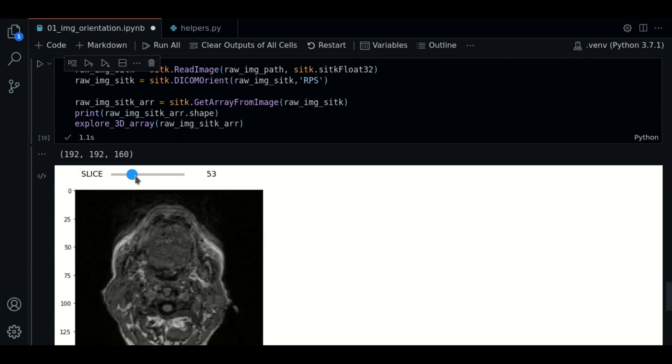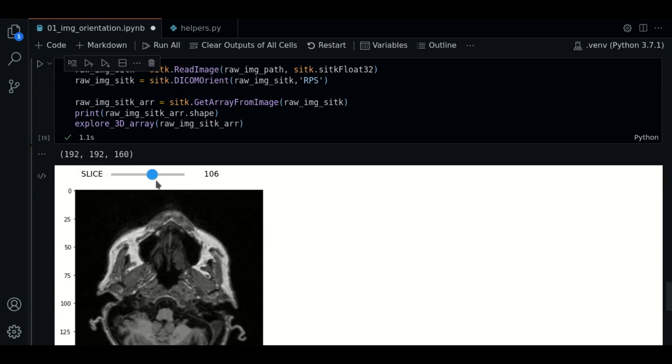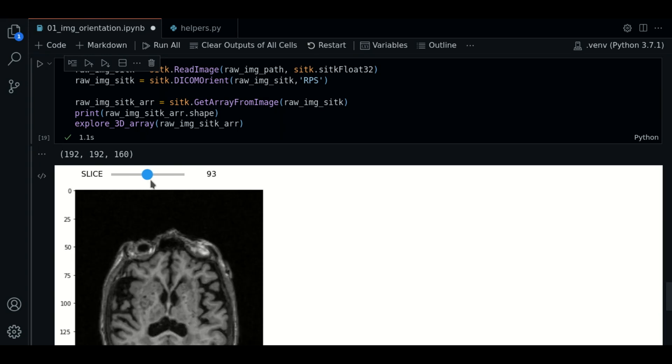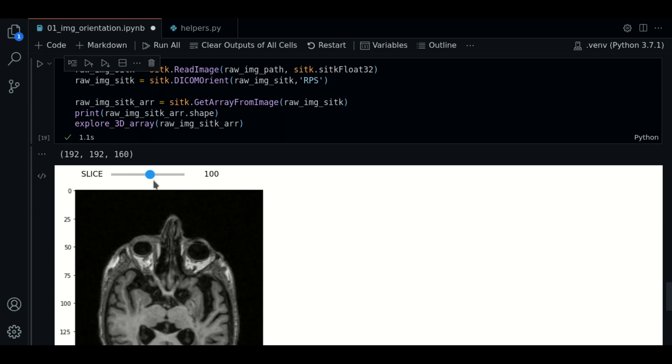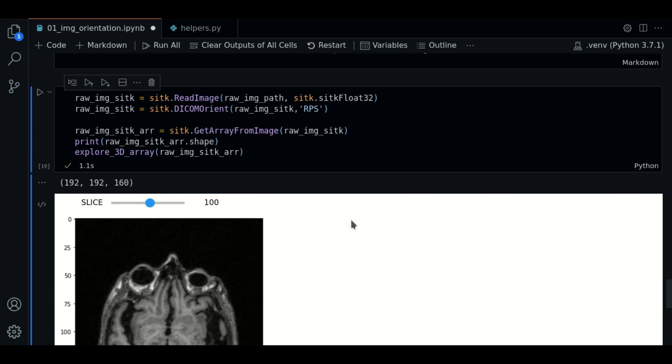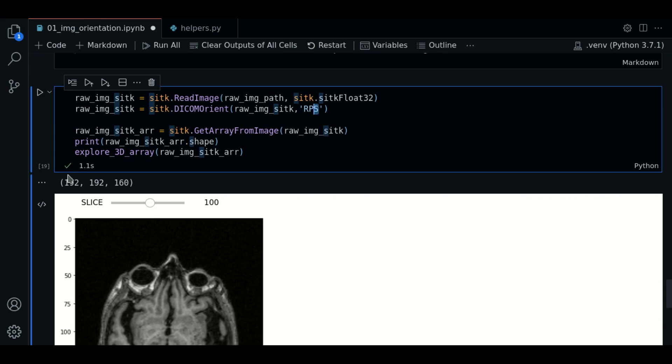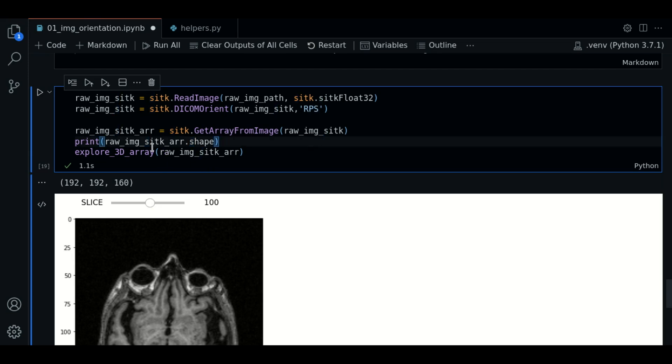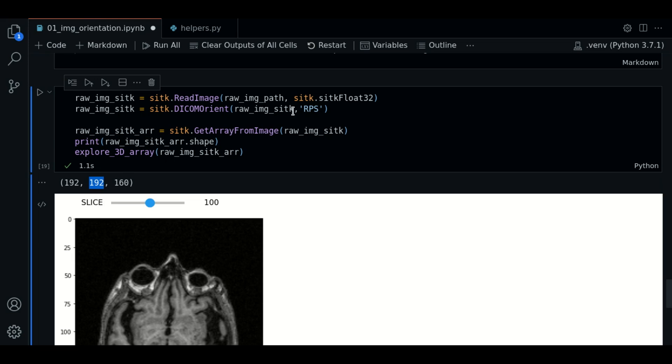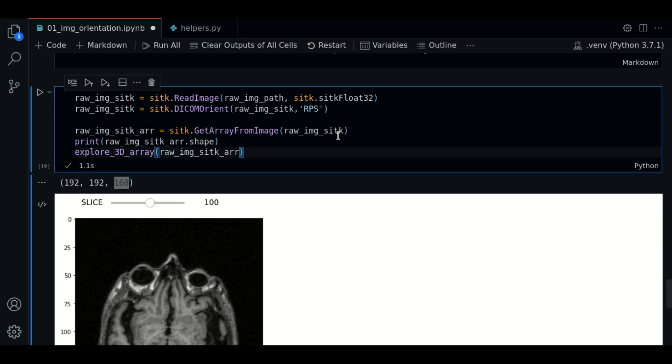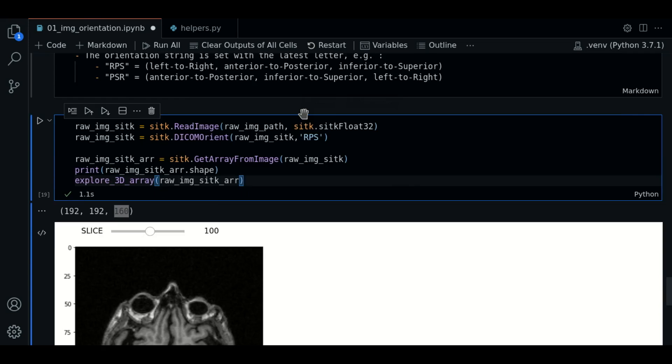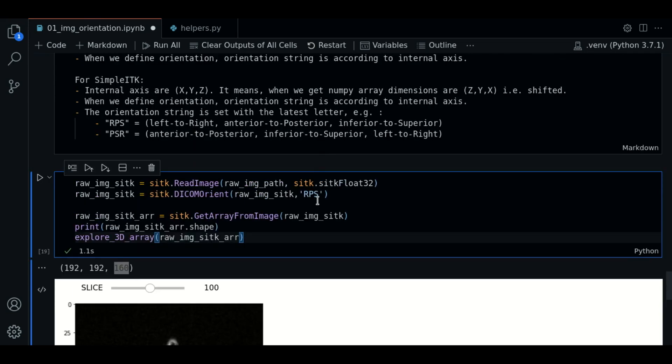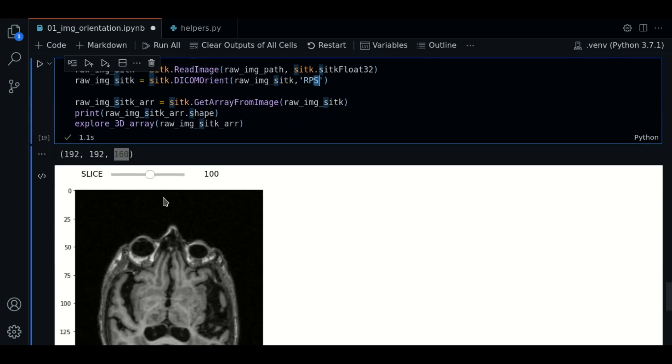So, we have our image. If we want to make sense of this, we can say that the last letter dictates the orientation of the first dimension. The second letter dictates the orientation of the second dimension. And the first dictates the orientation of the last dimension. So, this is shifted.